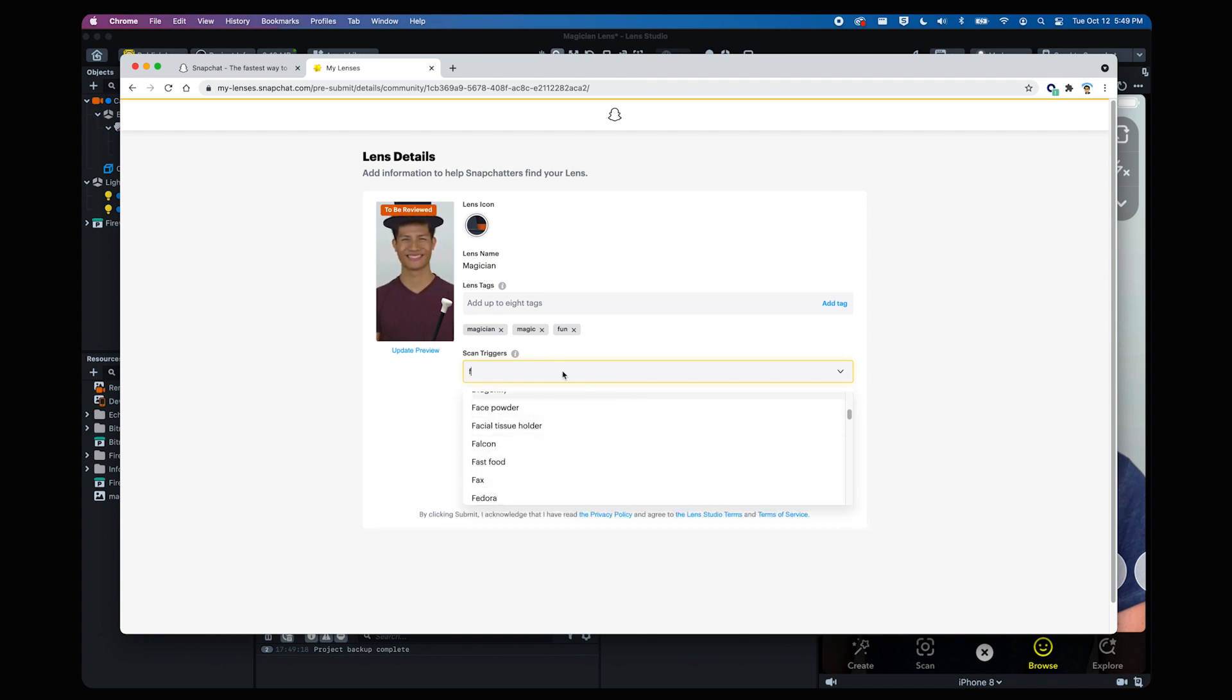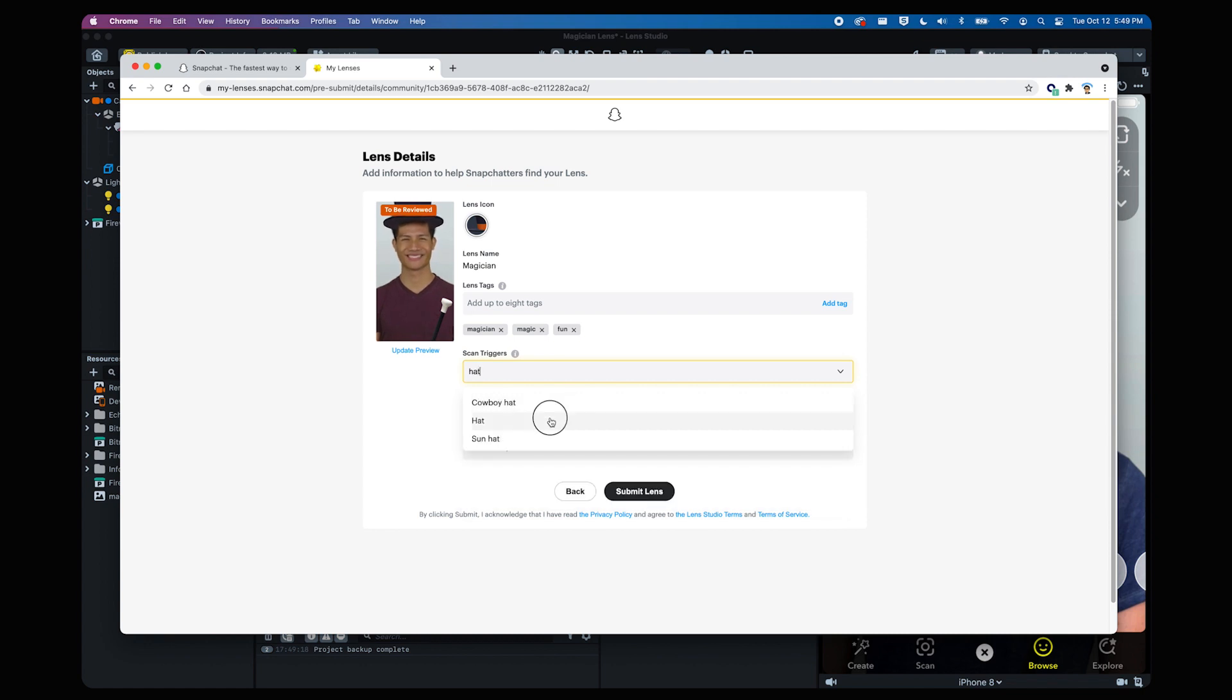Pro tip, if your lens contains an image marker, that image will automatically be used as a scan trigger. Got it? Good.